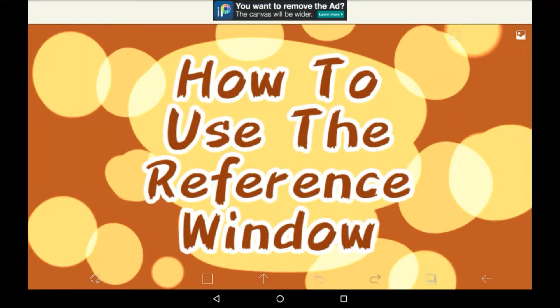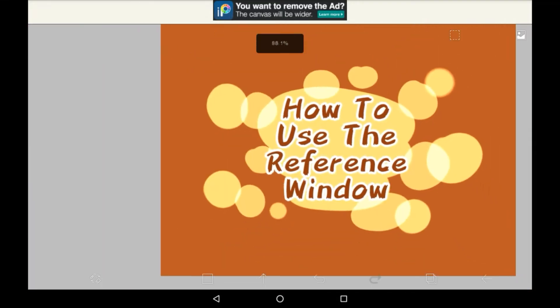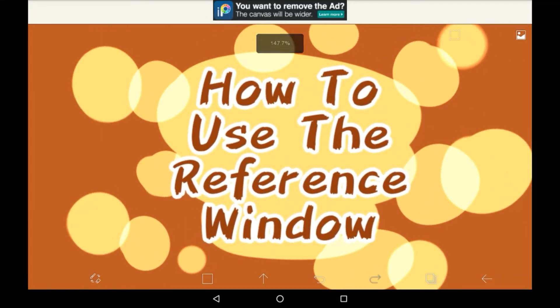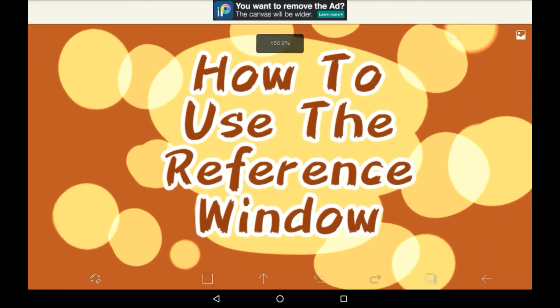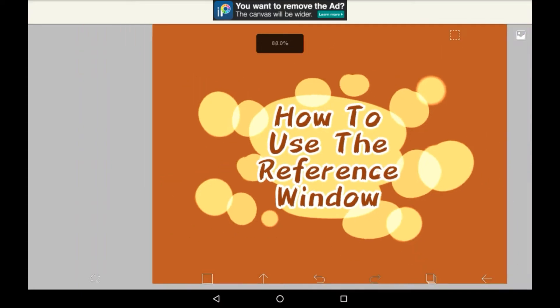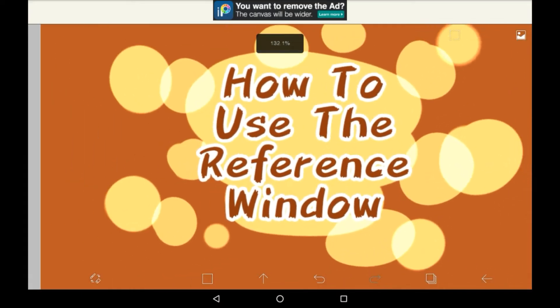Hey everybody, welcome back to my channel, or welcome to my channel if you are new here. In today we're going to be going over one of the new features in Abyss, which is the reference window, and I'll be showing you how to use it.